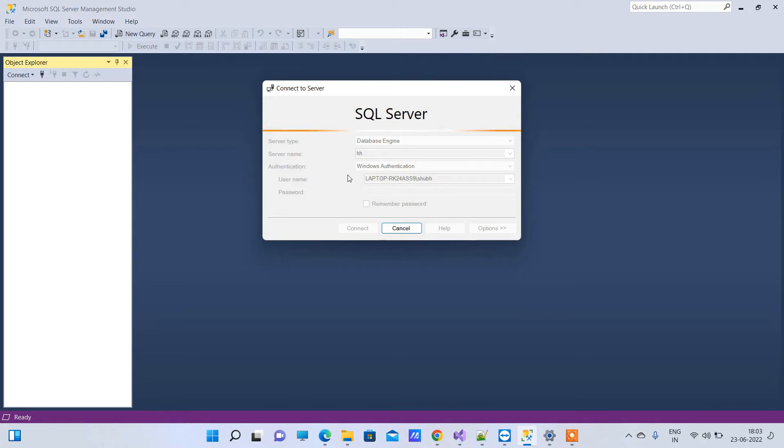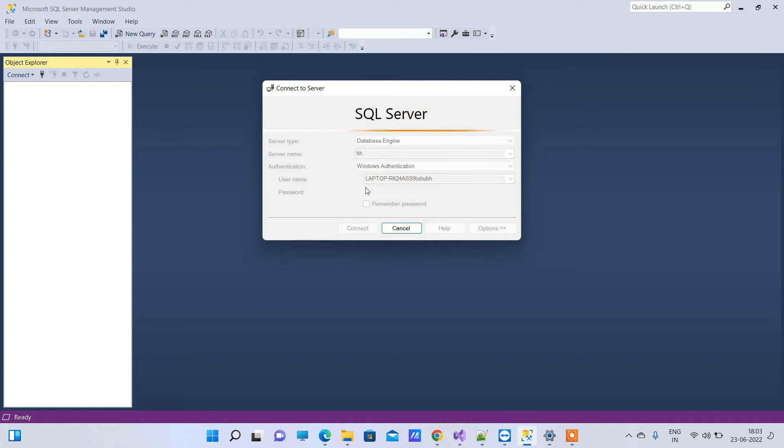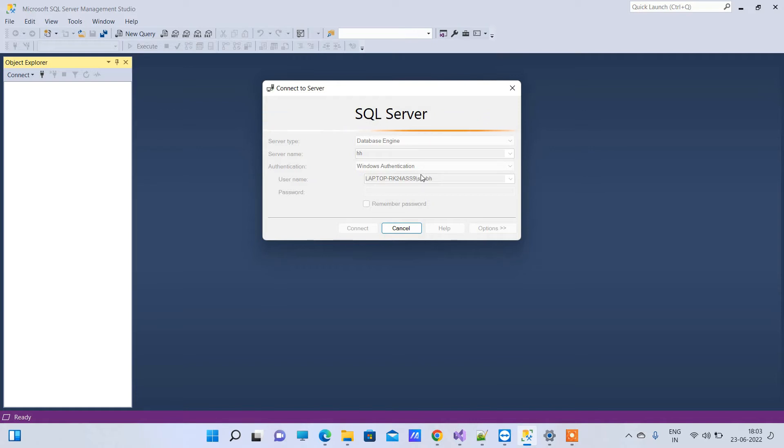If you don't know how to set the server name here and you type something and try to connect with Windows Authentication, you'll sometimes be prompted with an error that you'll see just now.